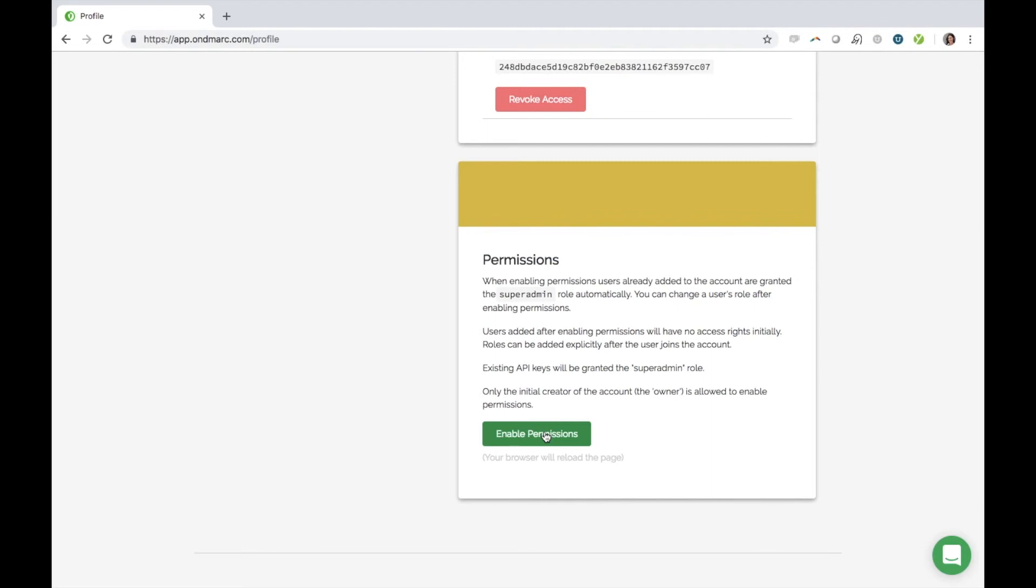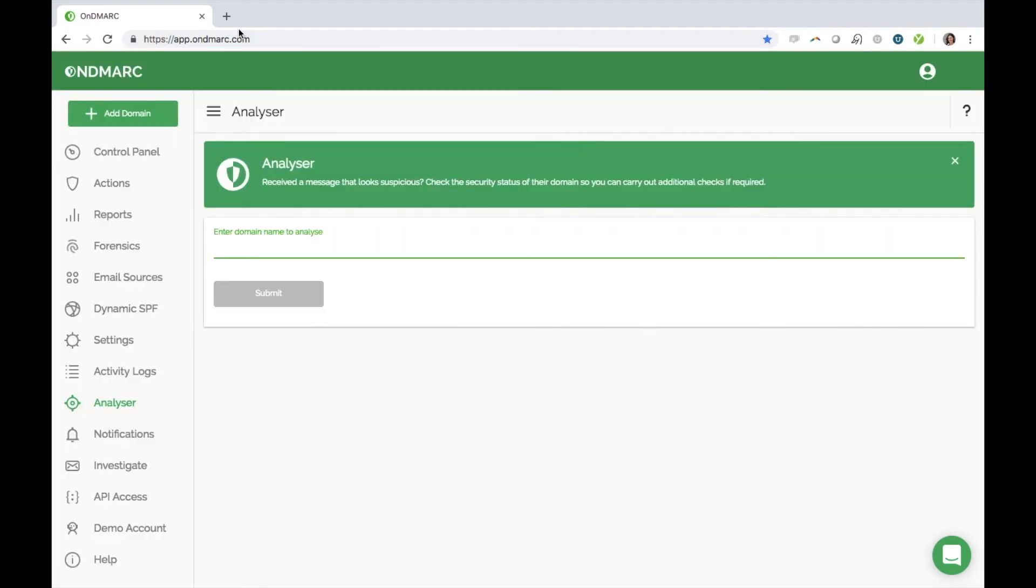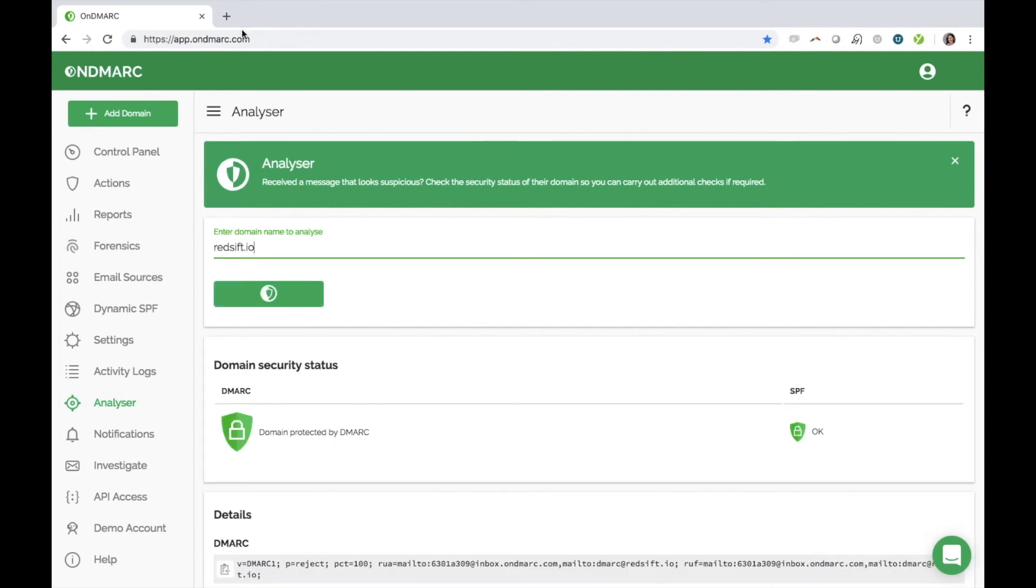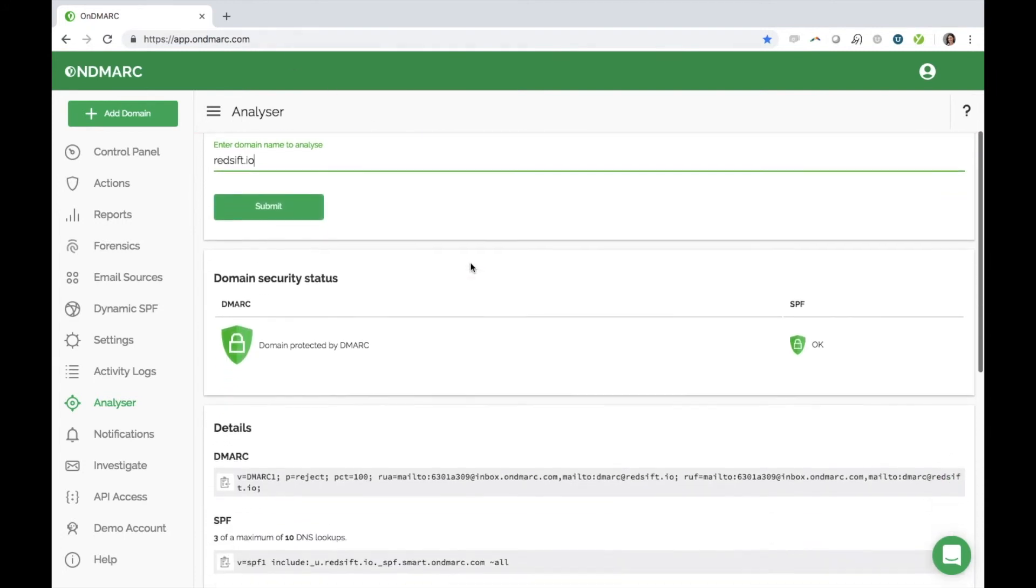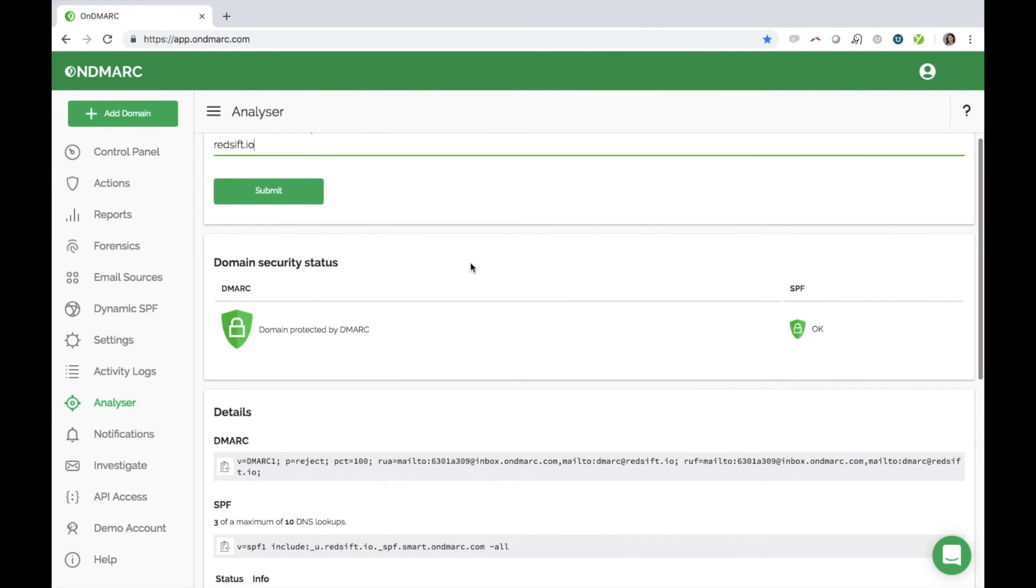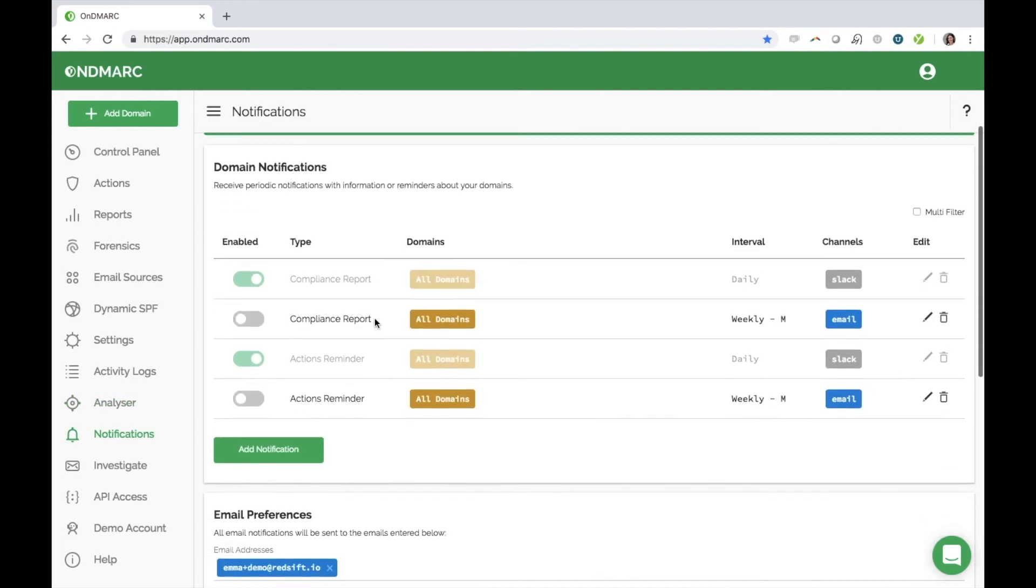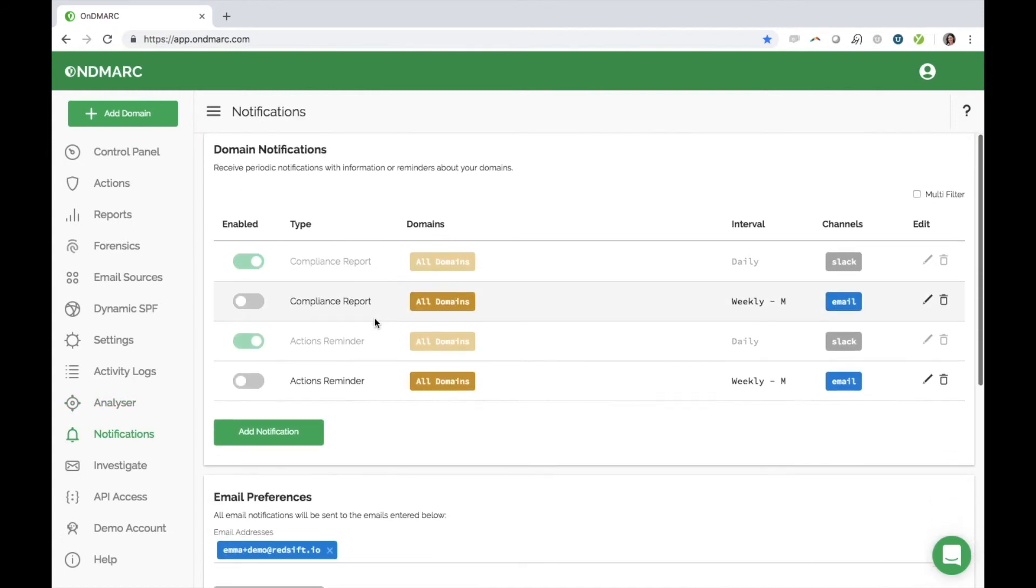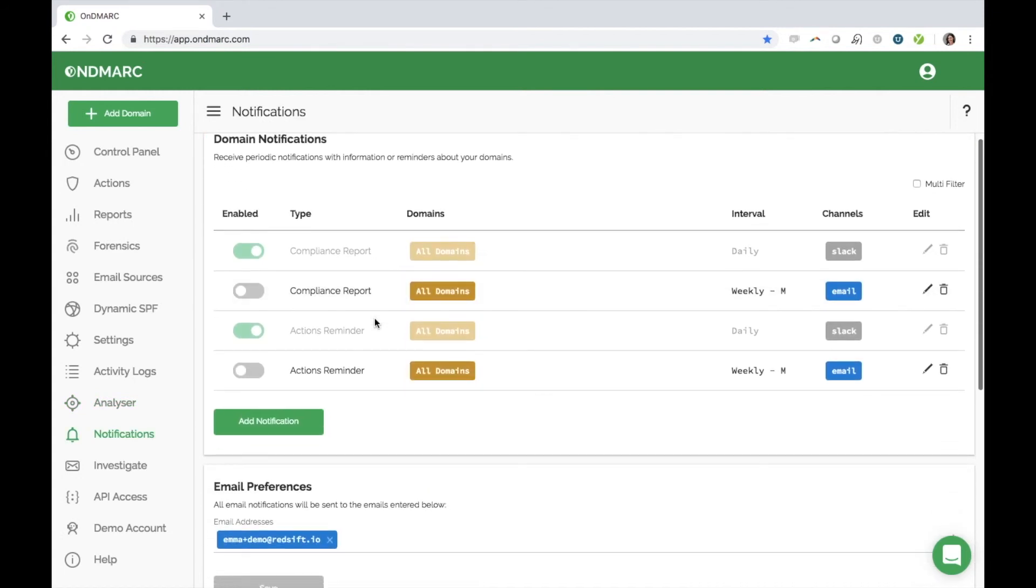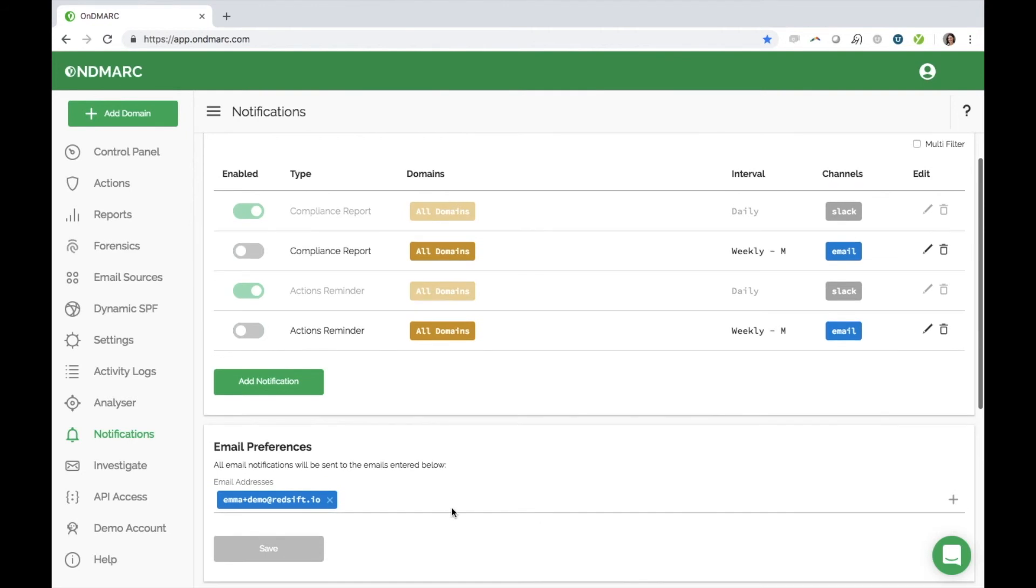The analyzer allows you to look up any domain name and see its DMARC and SPF configuration. This helps you form a picture of the security of your communications network. For example, how secure is your supply chain? Could they be open to an email impersonation attack? With notifications, you can select to receive daily or weekly reports directly to your email. You can also send reports to anyone else at your organization by adding their emails here.